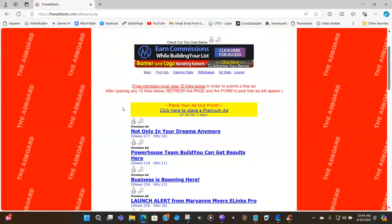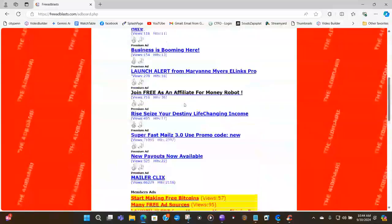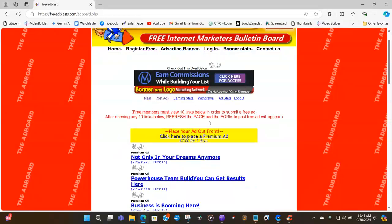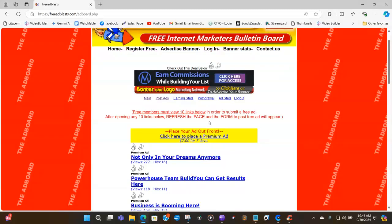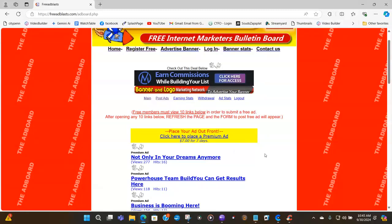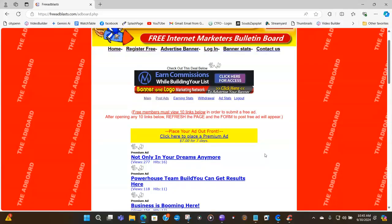Now if you are a free member, you must view 10 links below and they're talking about these links here, right here. You must view 10 below in order to submit a free ad. After opening any 10 links below, refresh the page and the form to post free will appear. I am not a free member. I am a pro member. So if you want to be a pro member, I'm pretty sure that is going to have the link somewhere in here on this page for you to upgrade. I cannot see it because I'm already a pro member. So what does that mean for me? It means that I don't have to look at no 10 links. And so it is pretty cheap to be a pro member on this free ad list. So make sure you check that out.